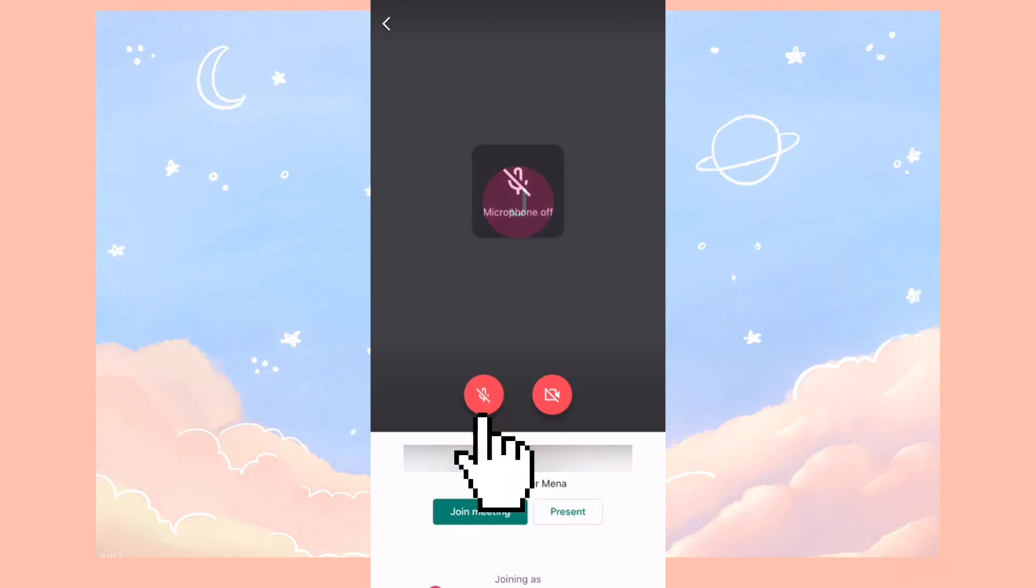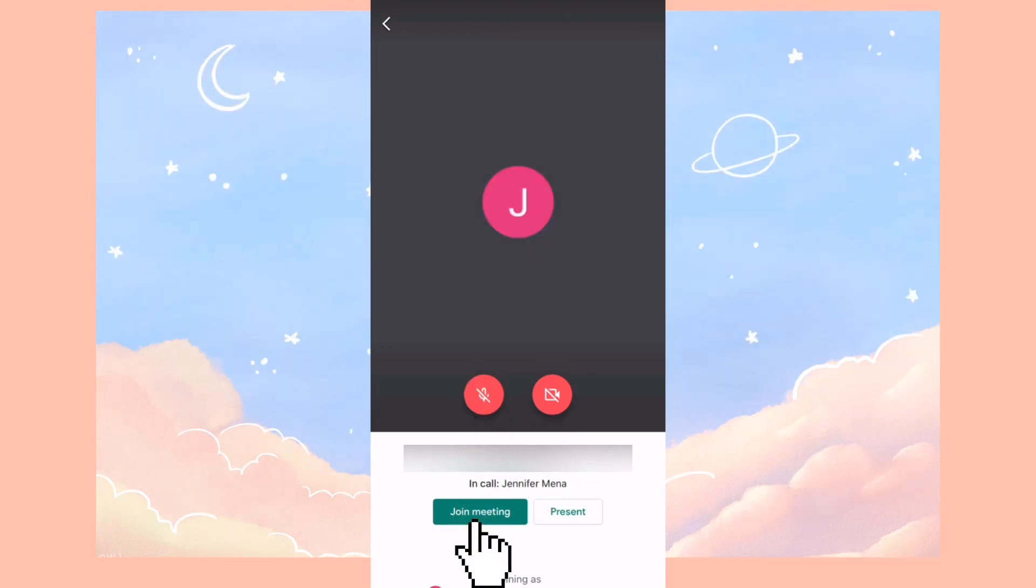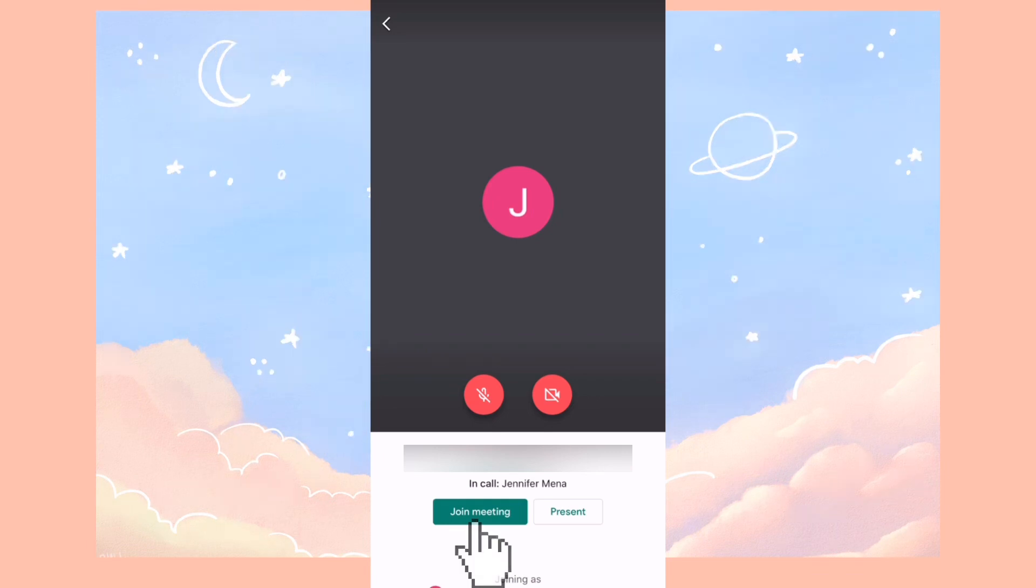Once you are ready, go ahead and click join the meeting and you'll be able to see your teacher on the other end of the screen.